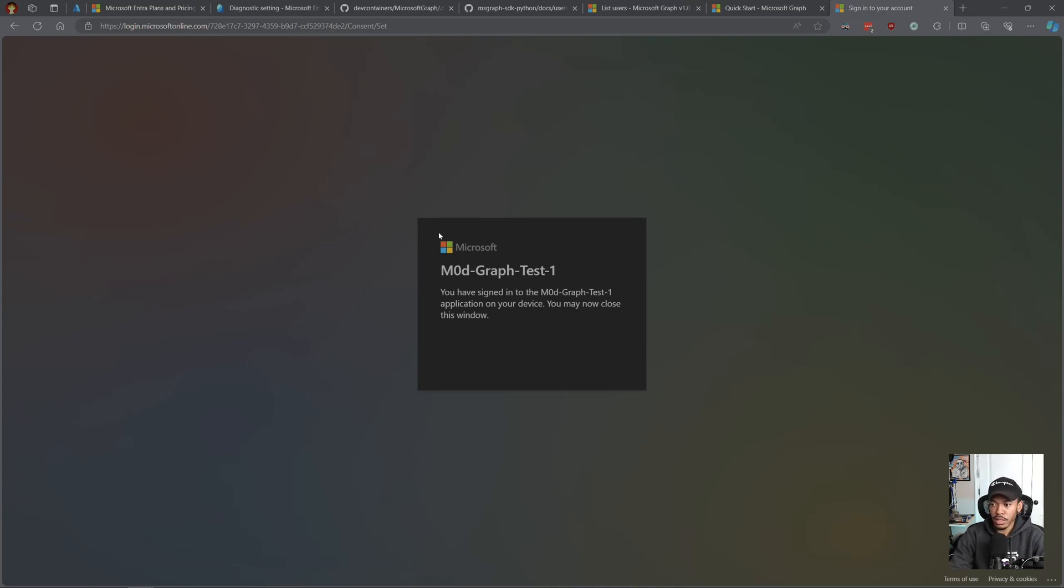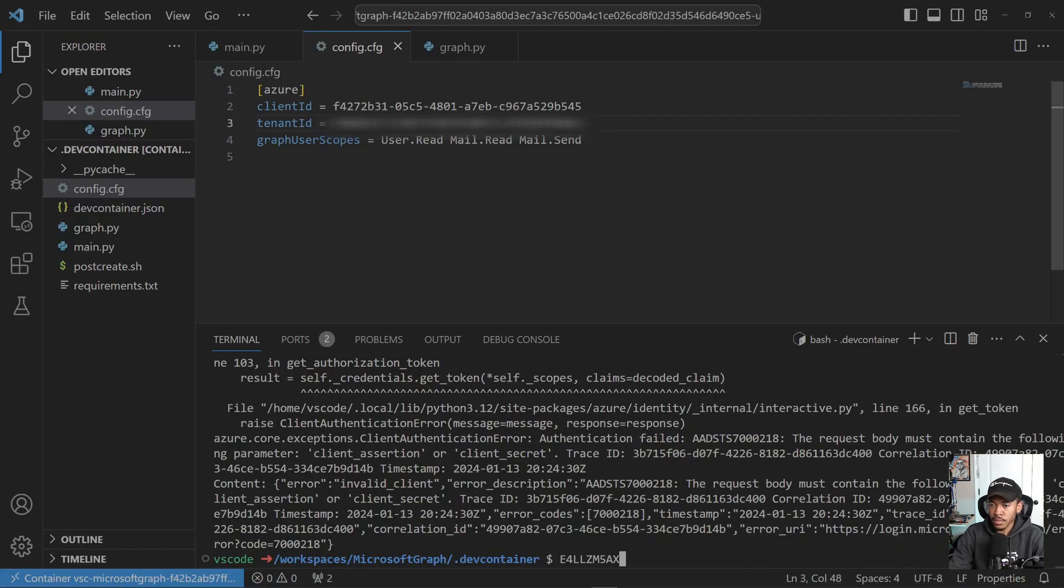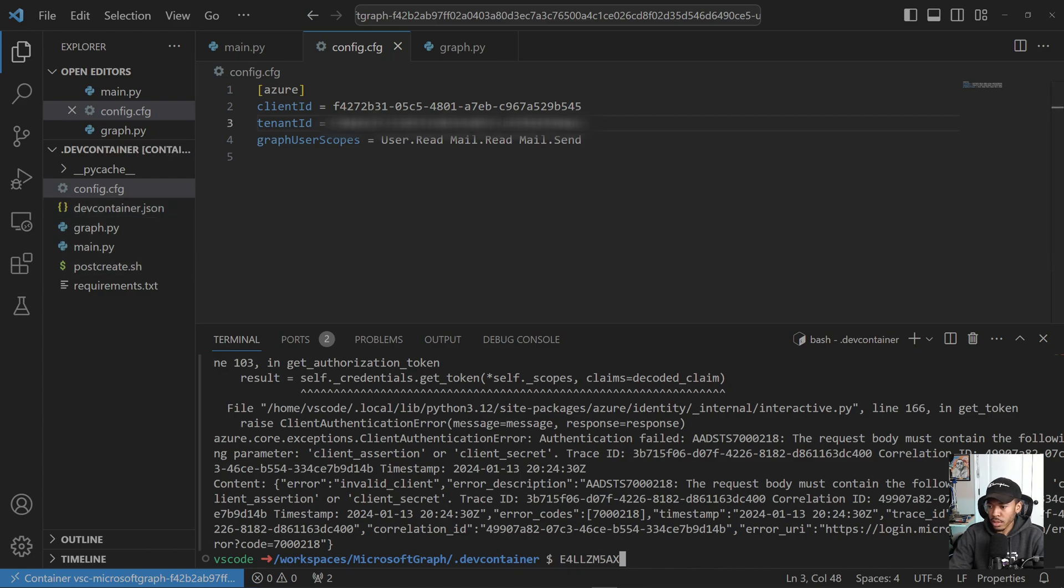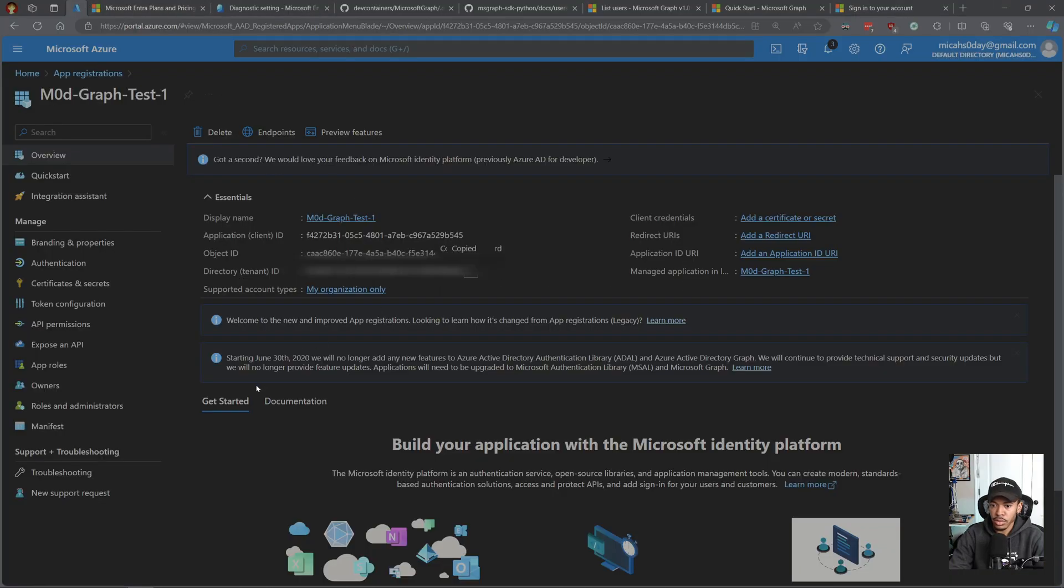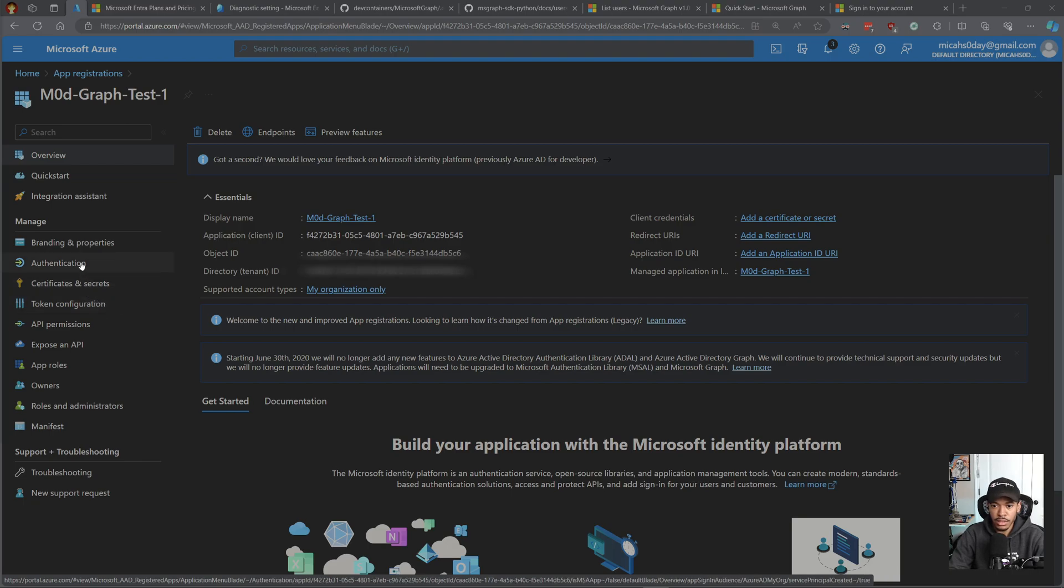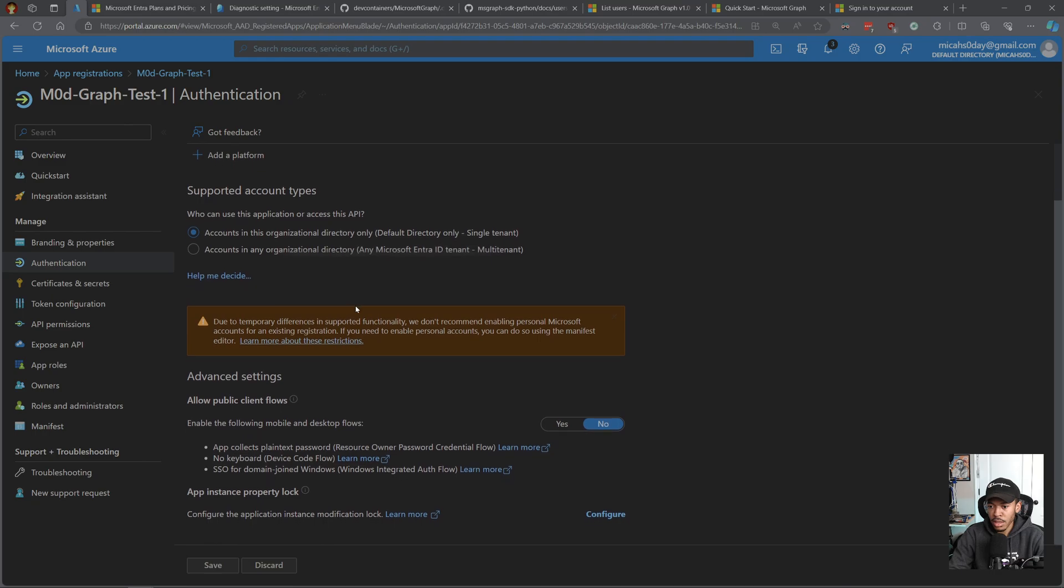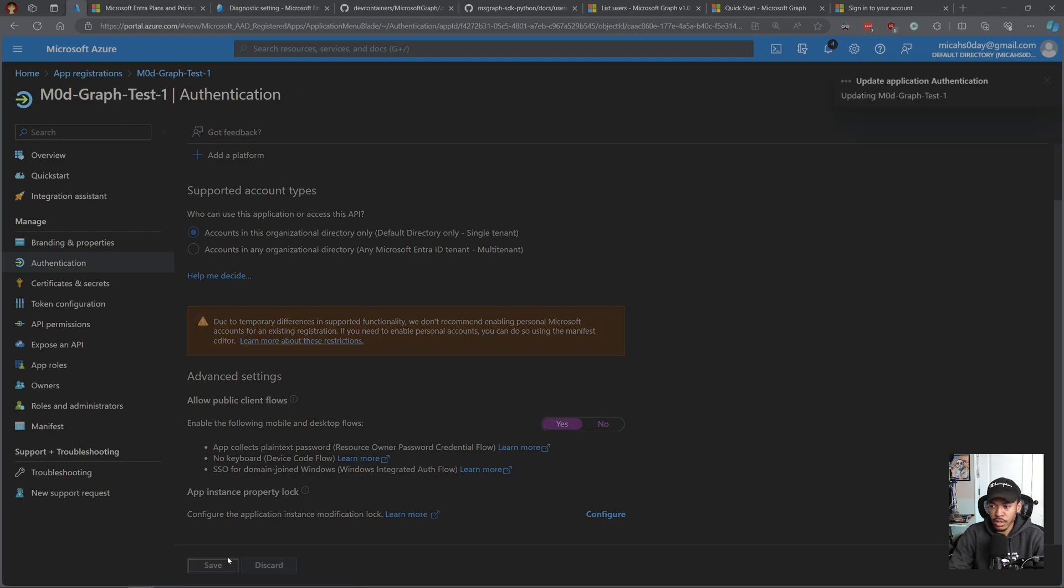We're getting an error for some reason. Oh right, right, right. So I forgot, there's this one thing we have to do real quick. We have to allow public client flows because that's just the way that this authentication works. Or there may be a better way to do it, but this is the easiest way I've found so far. Under the app registration and the app that we registered, there is an authentication tab. Then we need to enable the public client flow and then hit save.